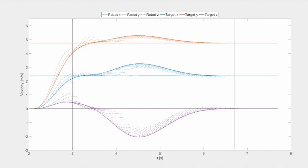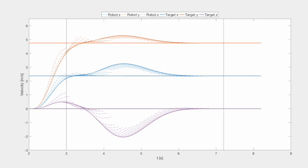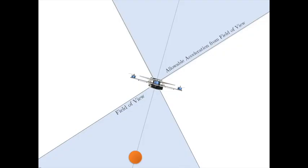We use nonlinear optimization techniques to plan dynamically feasible trajectories that respect the robot's field of view, sensor, and actuator constraints.